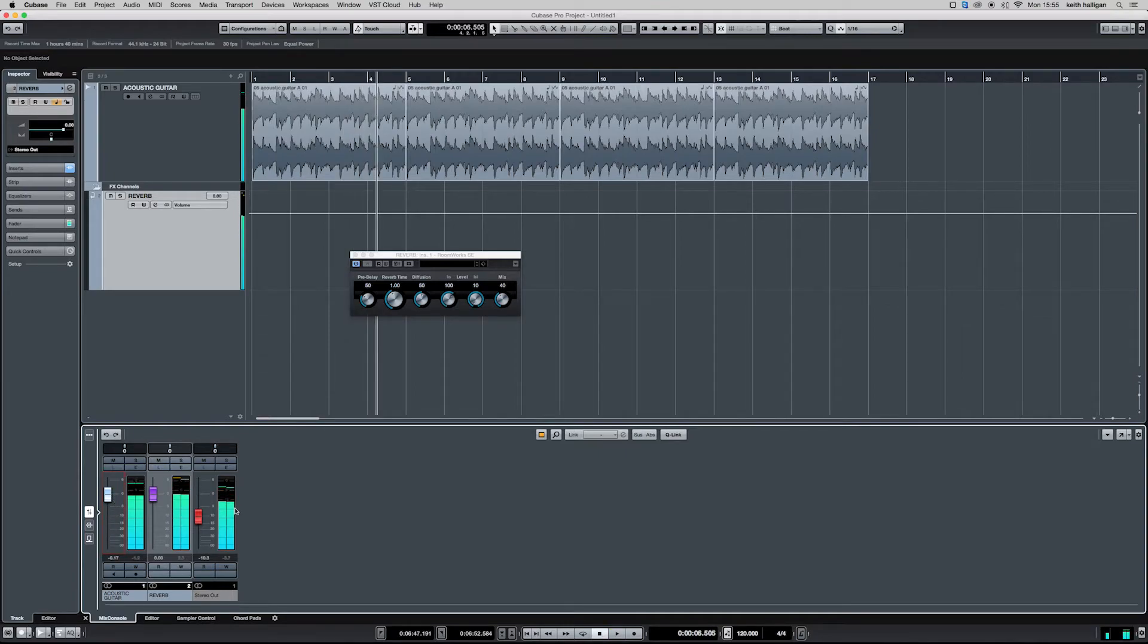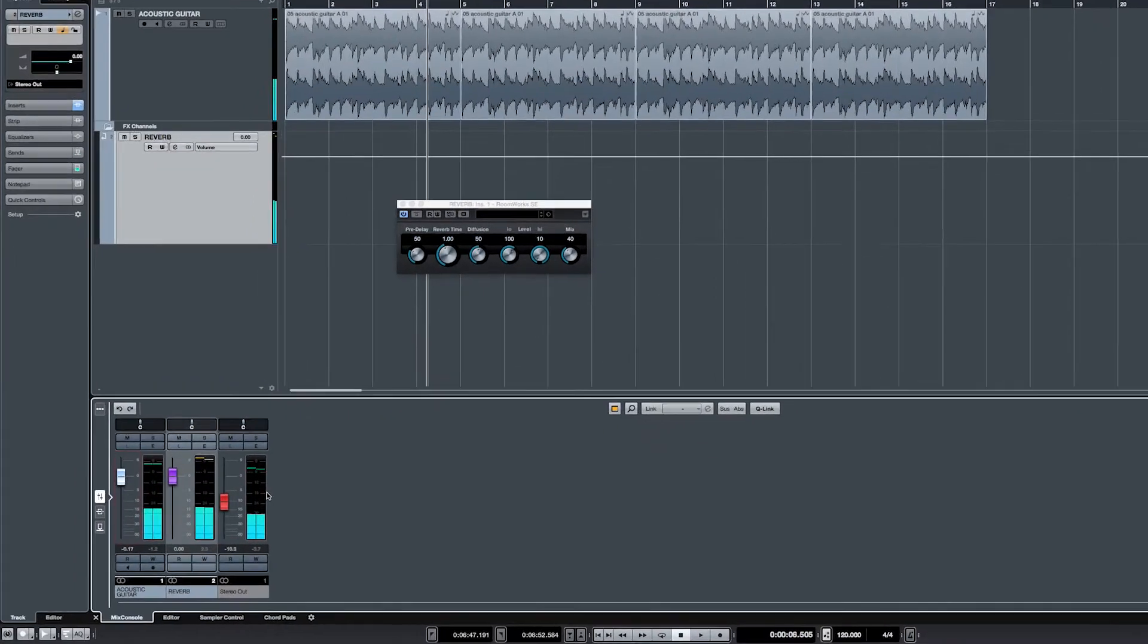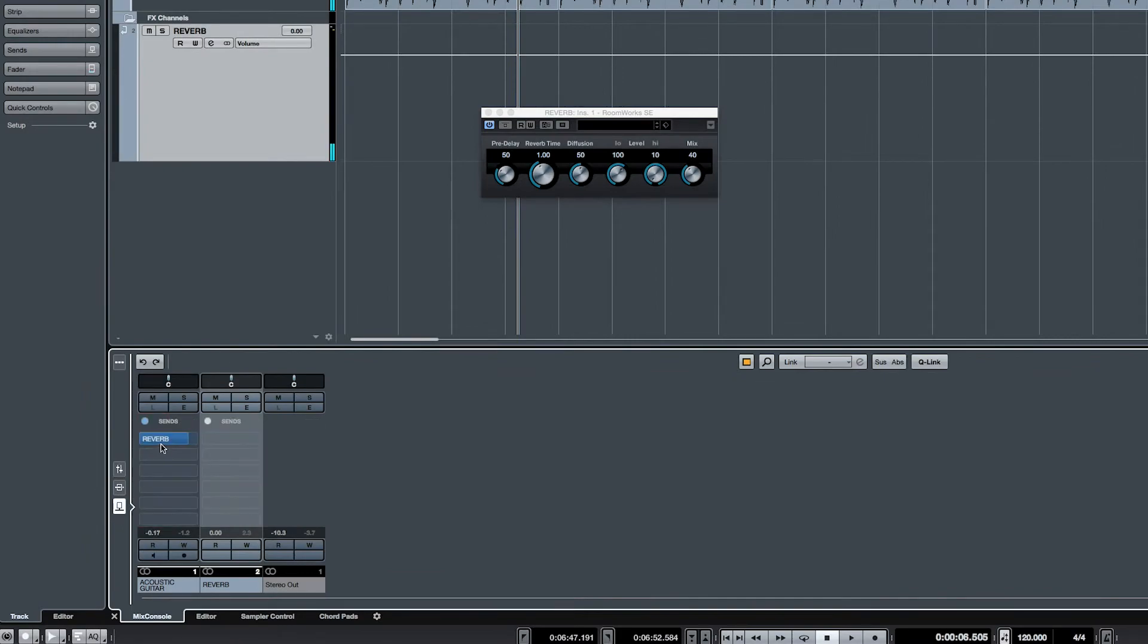Now we can switch our send setup to pre fader by clicking on the send. The signal is now sent from our input and is not affected by the track volume.